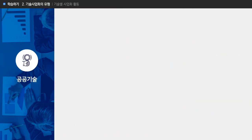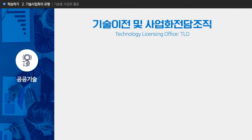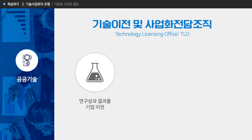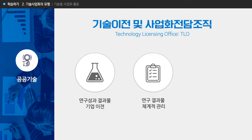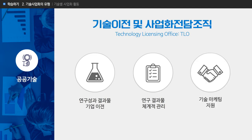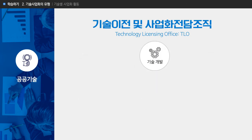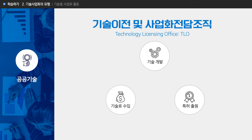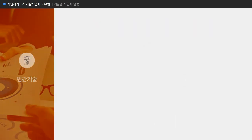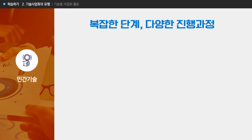대학 및 공공연구소는 기술이전 및 사업화 전담 조직인 TLO를 운영하고 있습니다. TLO는 연구성과 결과물을 기업에 이전하기 위하여 연구 결과물을 체계적으로 관리하고 외부 기업들이 이를 사용할 수 있도록 기술 마케팅 등을 지원하는 역할을 수행합니다. 공공기술은 연구기획서에 따라 기술 개발이 진행되고 특허 출원 결과물이 창출되면 기업에 기술 이전된 후 기술료 수입을 통해 순환되는 구조를 가지고 있습니다.